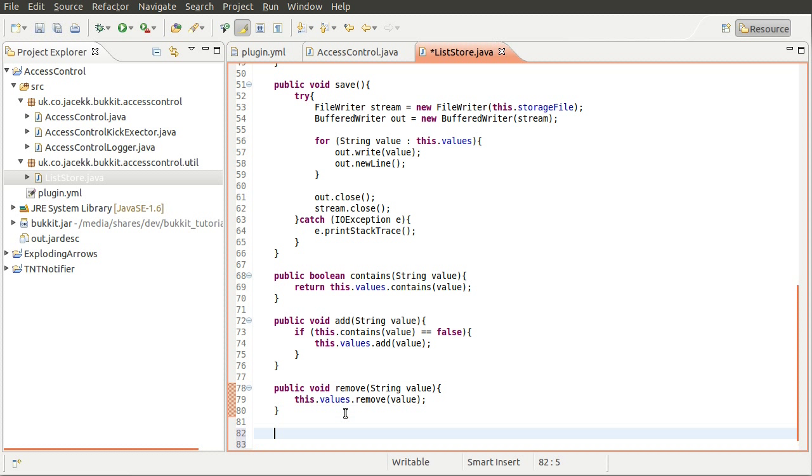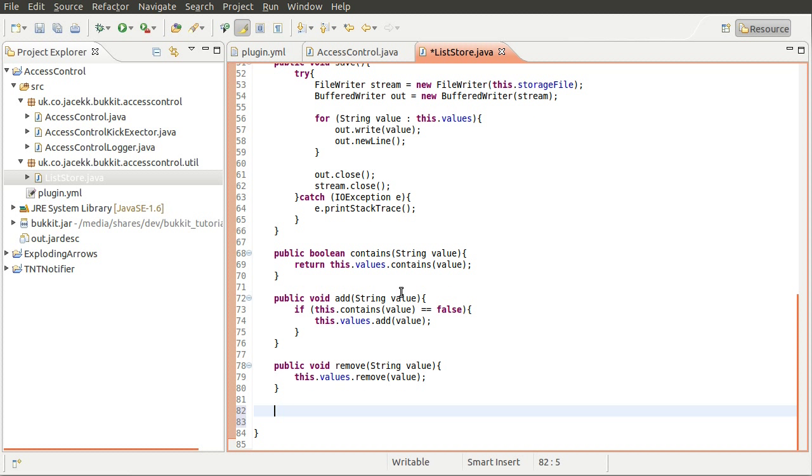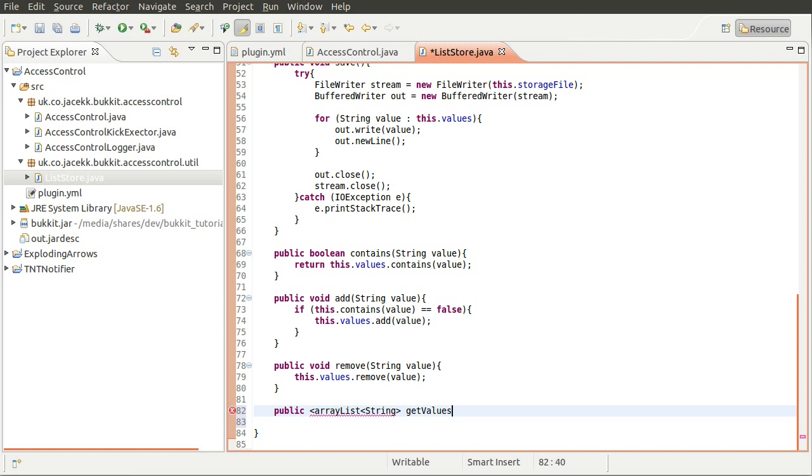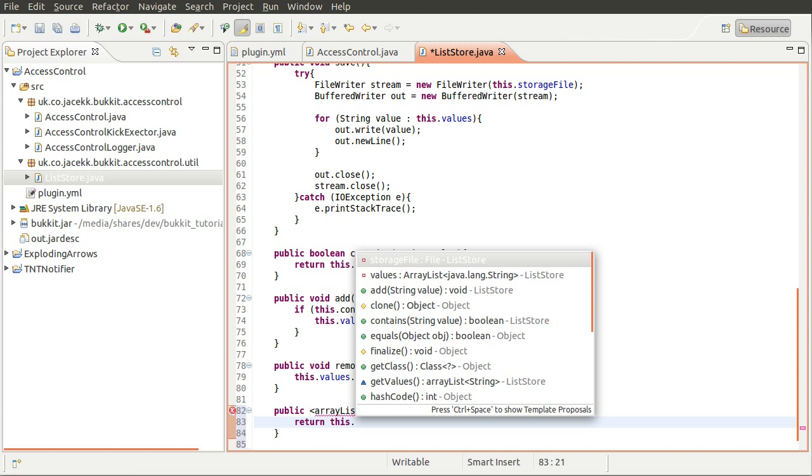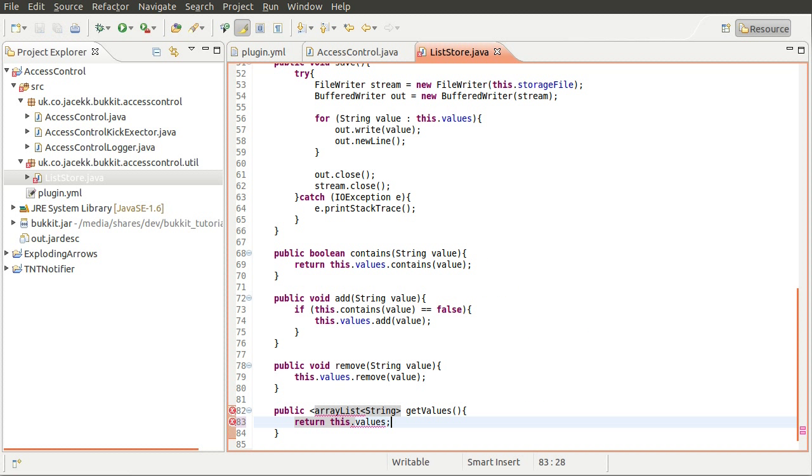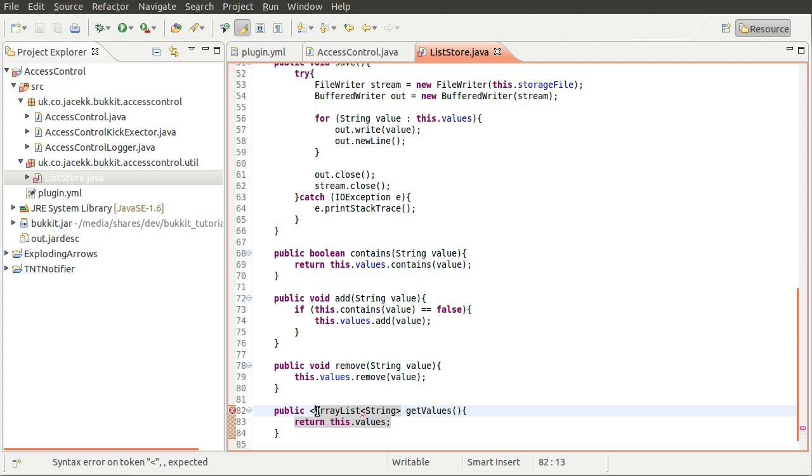And the final thing is we need to, well we're going to, have a method to actually return all of the banned players. Just so that if for whatever reason you wanted to do that, you could. So for example you could have a command that lists all the banned players in game. I'm not sure why that would be useful but you could. So what we'll do is create a new public method and it's going to return an ArrayList. An ArrayList of strings even. And we're just going to call this getValues. Not going to have any parameters. And it's just going to straight away return the actual list. So values. Okay that's that done. And now that should be uppercase A obviously. There we go.